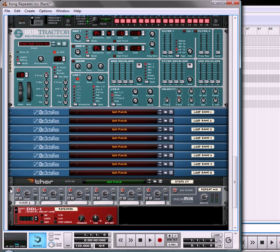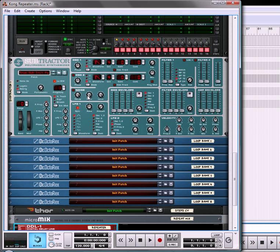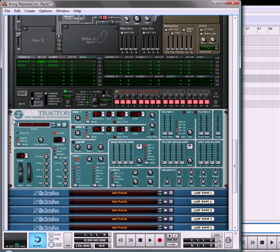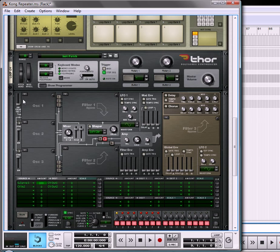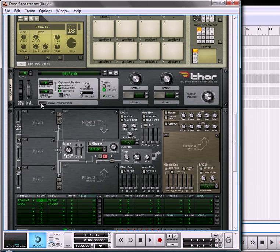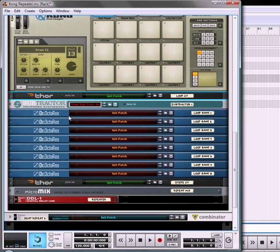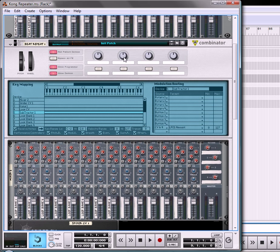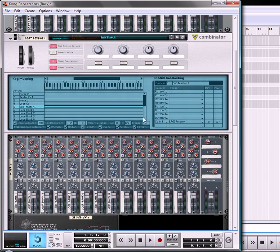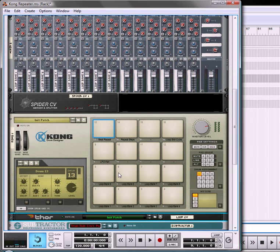So that's pretty much it. That's how you can use Kong to create an LFO panning ability, using Thor as a pass-through, and set it all up on one pad here. And the nice thing is, you still haven't touched any of your knobs or buttons, so you can still set these up to control any parameters you want within the Combinator.